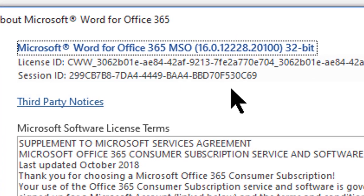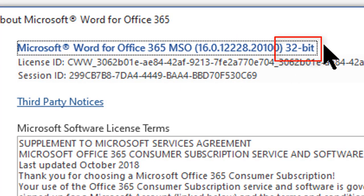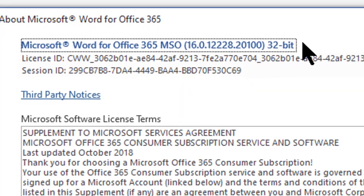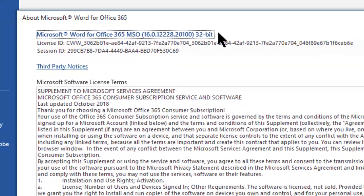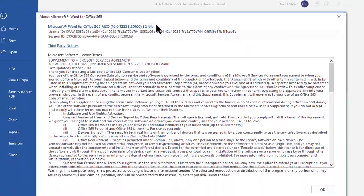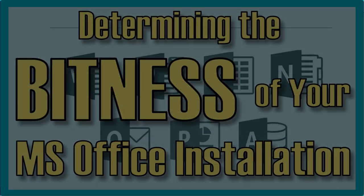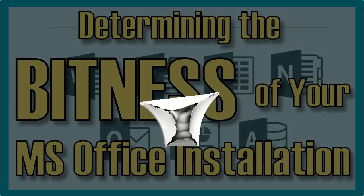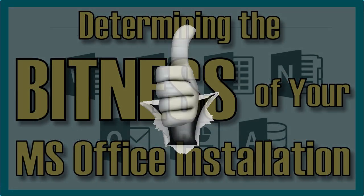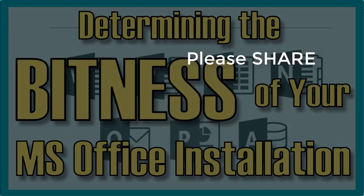Click on that and you will get this screen. Look right up here in the very top line — at the end of this line it says 32-bit. Now you know how to determine the bitness of your Office installation.